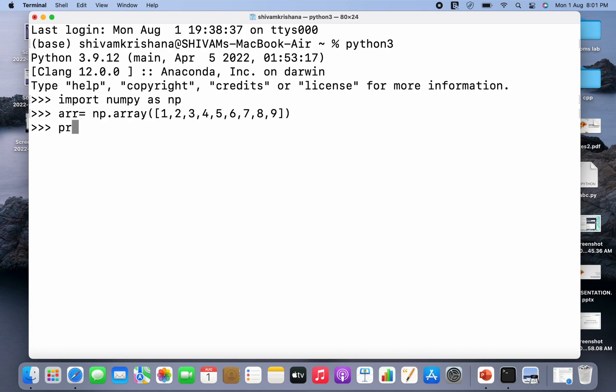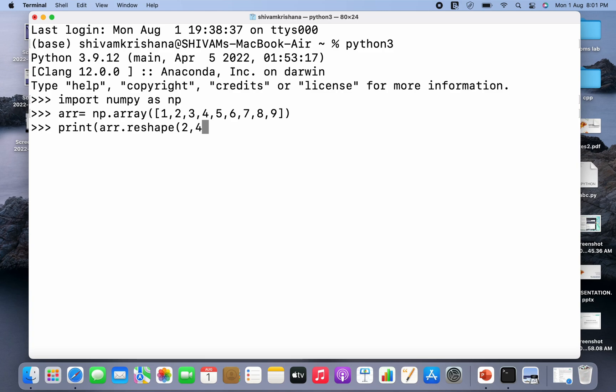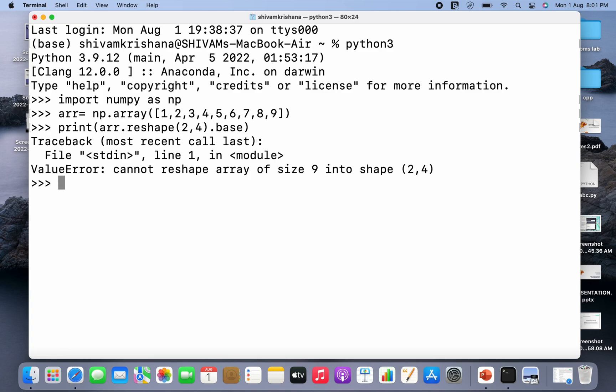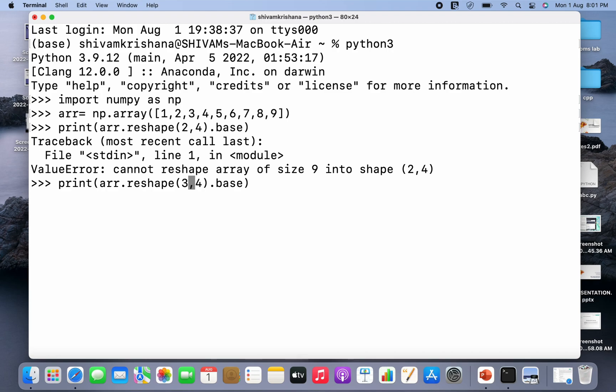I'm gonna hit enter, so array has been created. I'm gonna print arr.reshape. I'm gonna give the parameters and I'm gonna add an attribute base to it which is used to check whether it's a copy or it's a view.